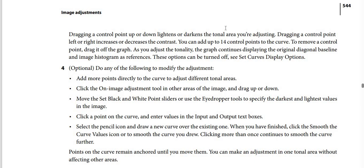Dragging a control point up or down lightens or darkens the tonal area you are adjusting. Dragging a control point left or right increases or decreases the contrast. You can add up to 14 control points to the curve. To remove a control point, drag it off the graph.